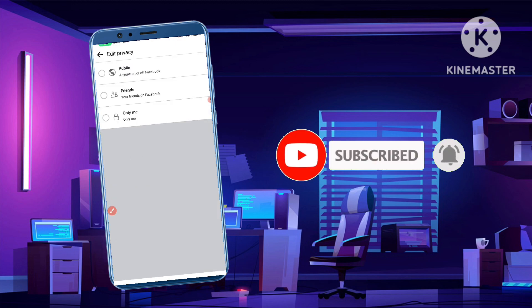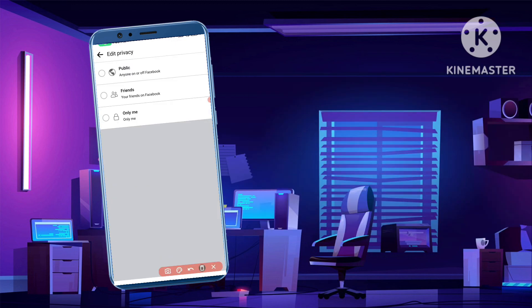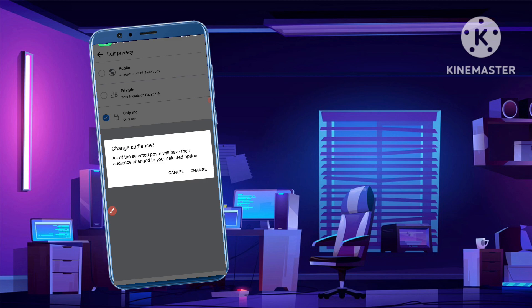After tapping 'Change Audience', you can clearly see three options: Public, Friends, and Only Me. Since this video is about setting all posts to 'Only Me', simply tick mark 'Only Me' and then click the 'Change' button.